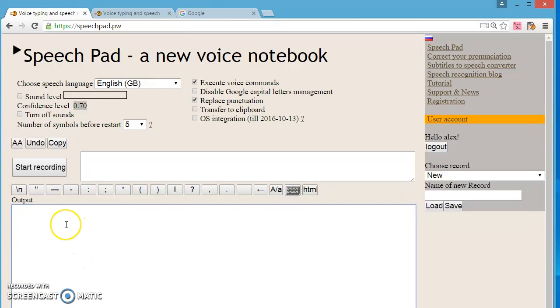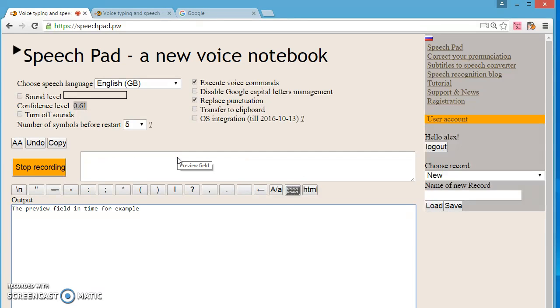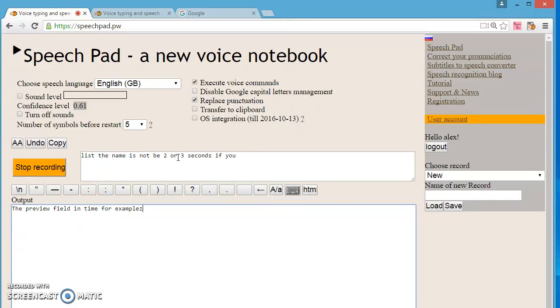The second fault. I speak and then pause. The text goes to preview field and stays in it for long time, for example 10 seconds. This delay must not be greater than 2 or 3 seconds. If it is greater then your mic is misconfigured and there is too much noise in your room.